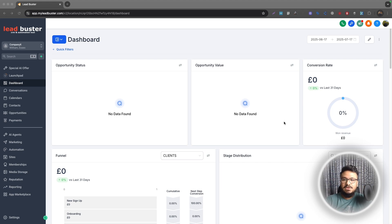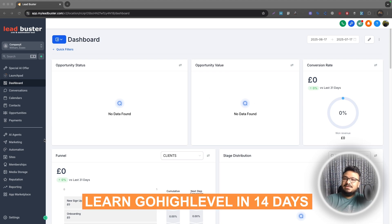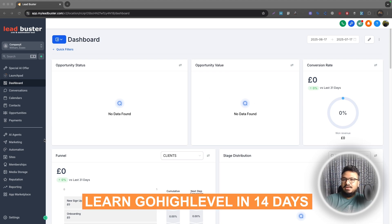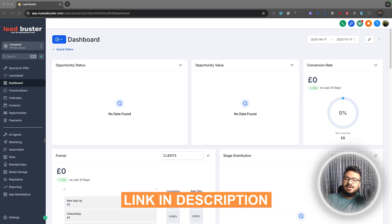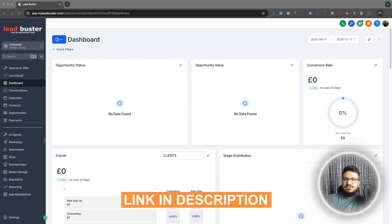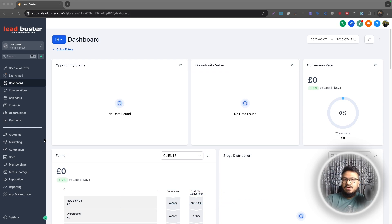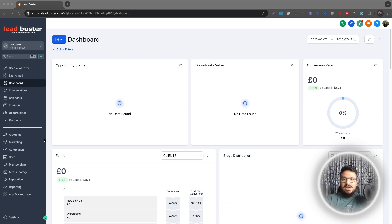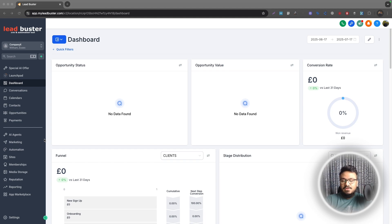So this is a very easy setup with a funnel created inside Go High Level. If you're running Facebook ads and sending traffic to a Go High Level landing page and you want to track conversions using CAPI, not the browser and meta pixel conversion tracking, this video is for you.